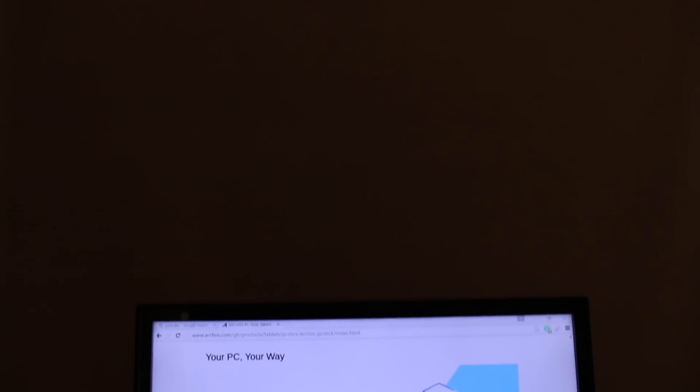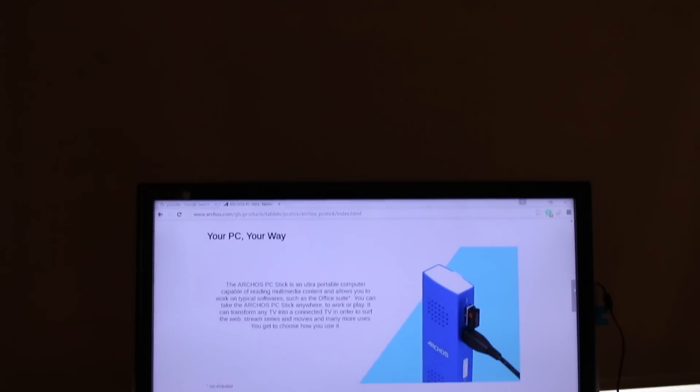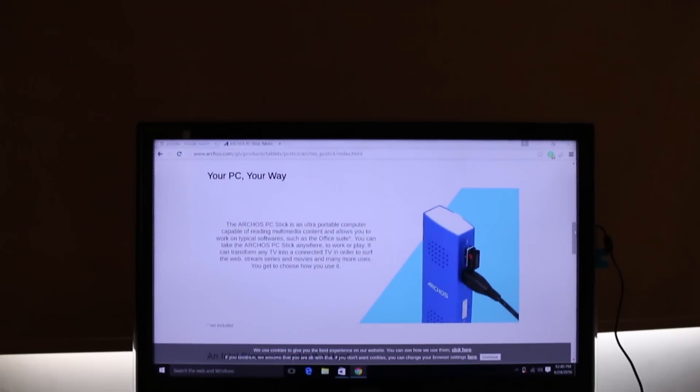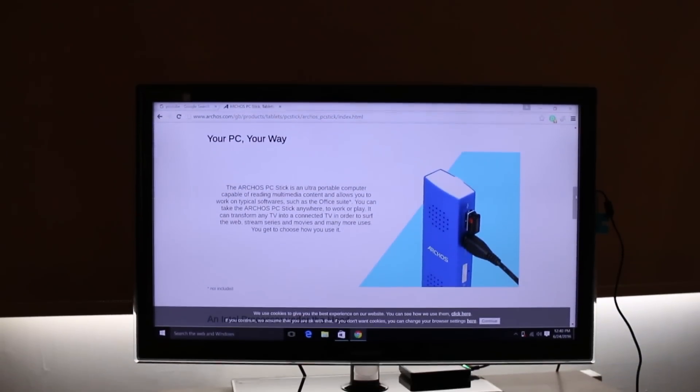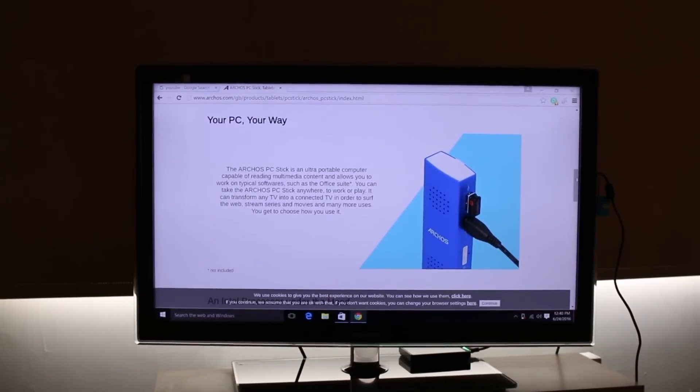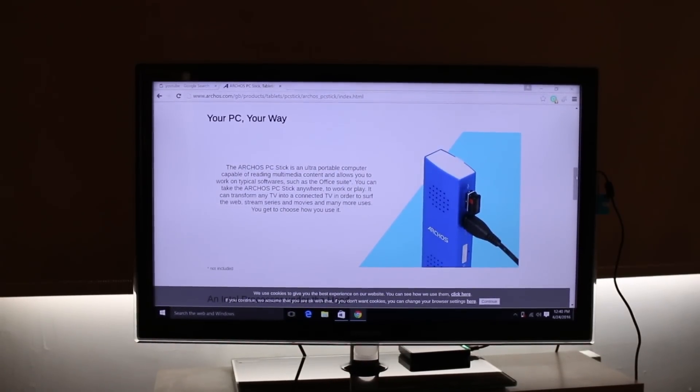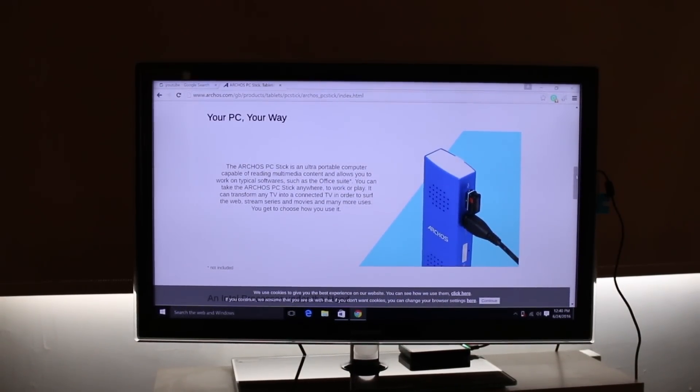The only thing I did notice though for me personally is because I need glasses to watch TV, I found that I had to scale up the text and the icons to see them properly. Now that might not be an issue for you.